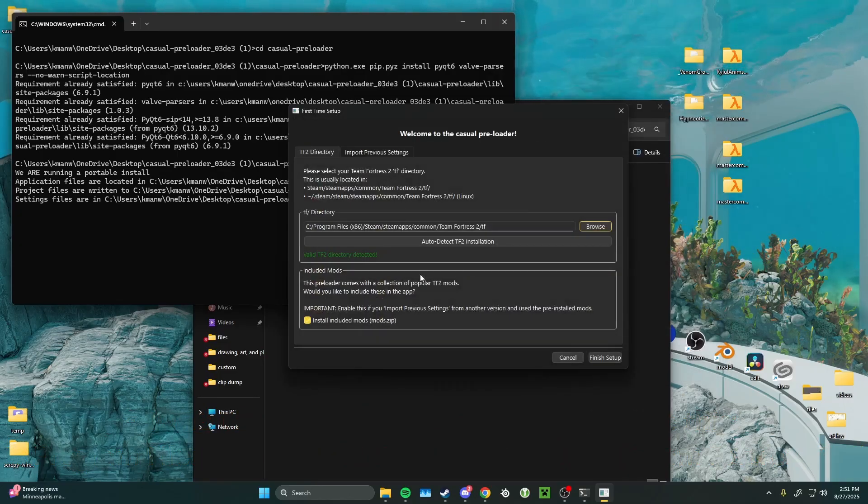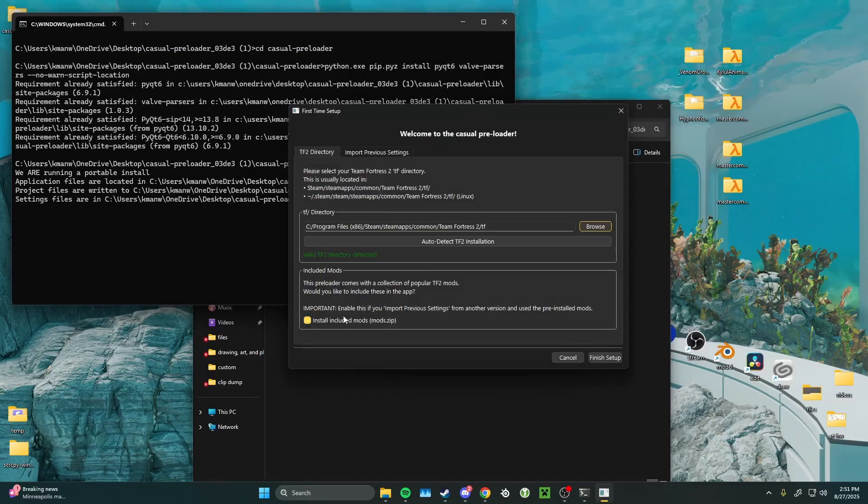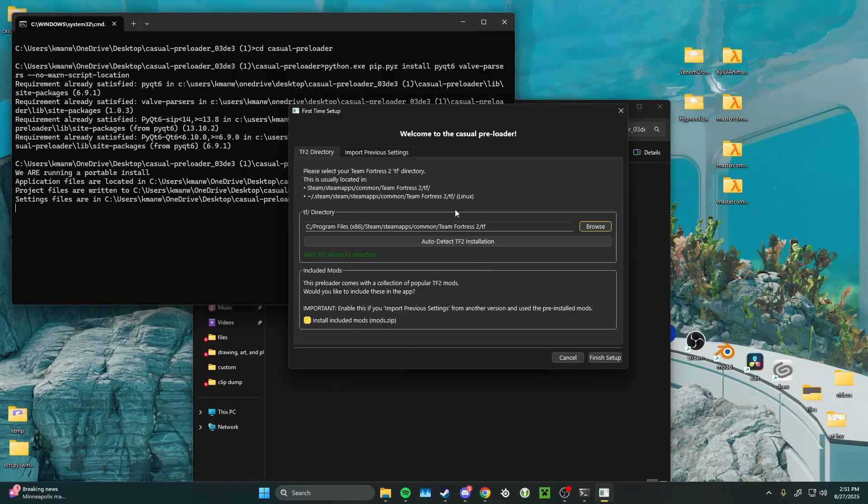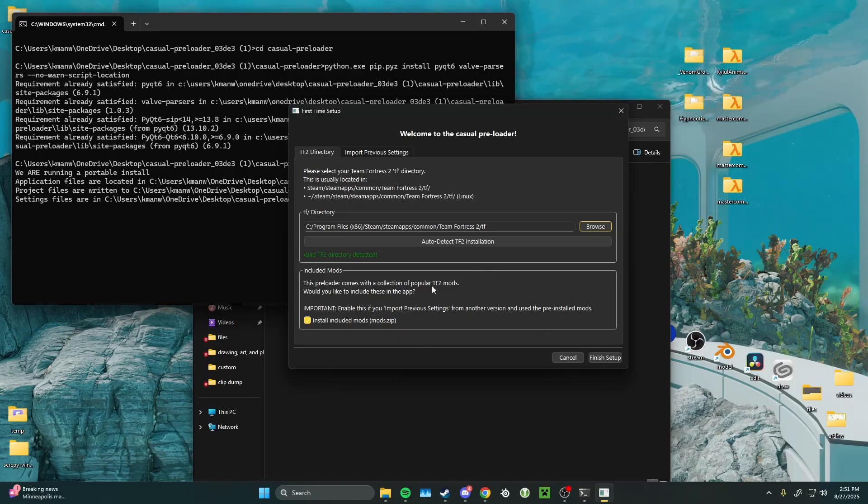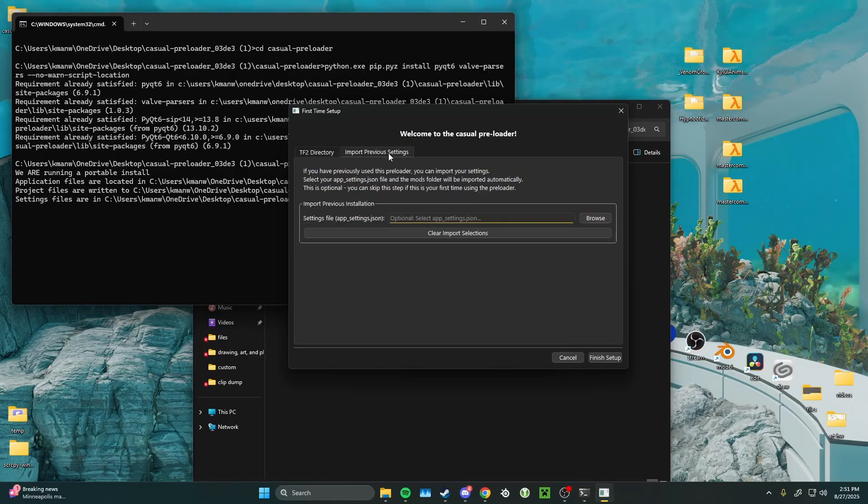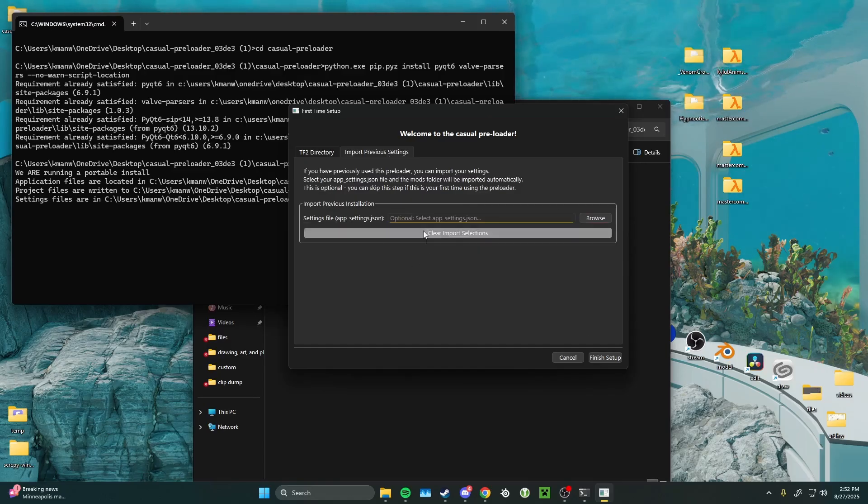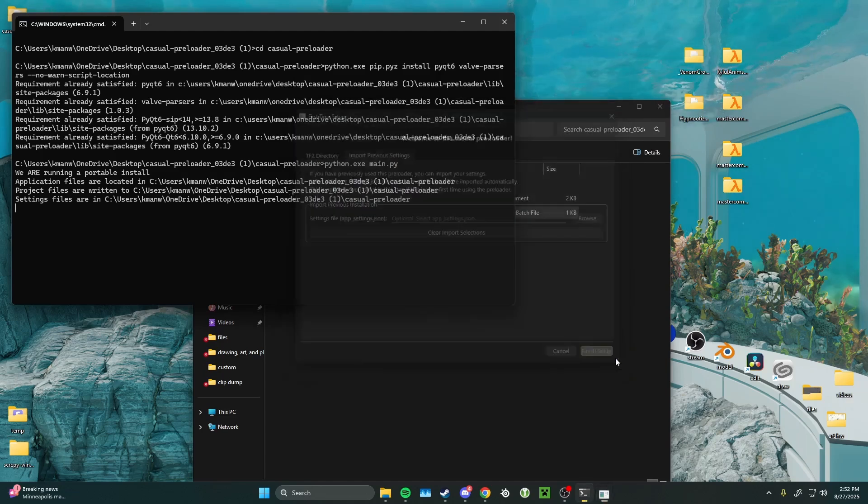Next, it's going to ask you if you want to install the included mods that come with the app. These are some mods that Kyuki picked out because she thought they were cool. I would recommend just keeping install included mods on. This tab here is for people that are updating the preloader, but we'll get to that later. Then you just want to click finish setup.